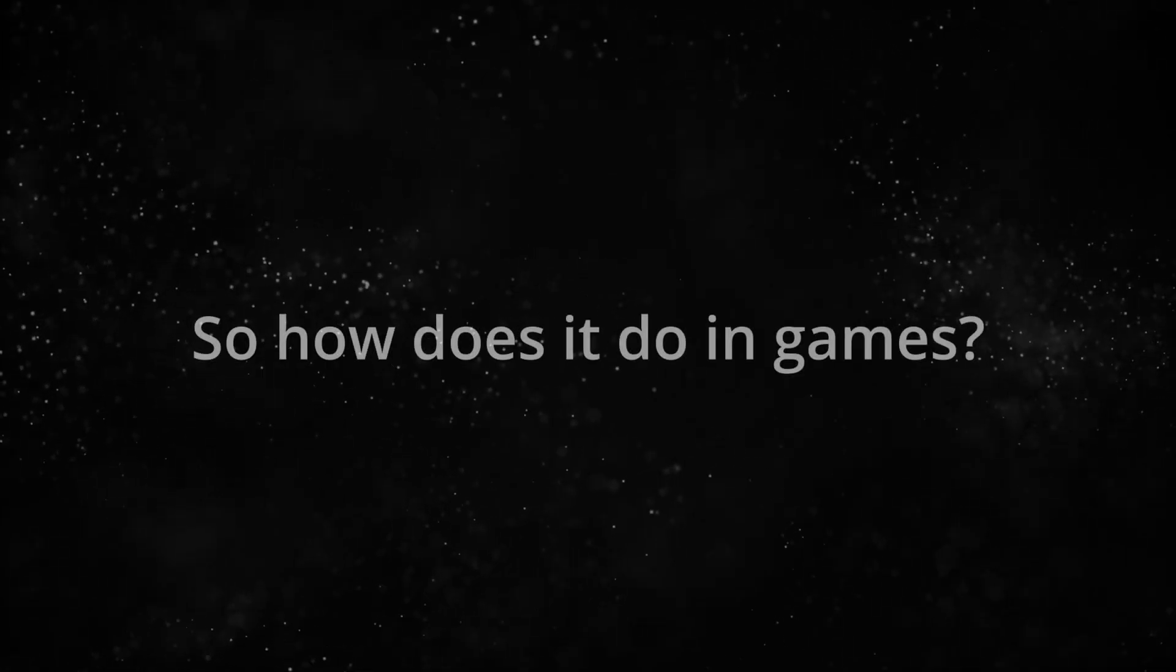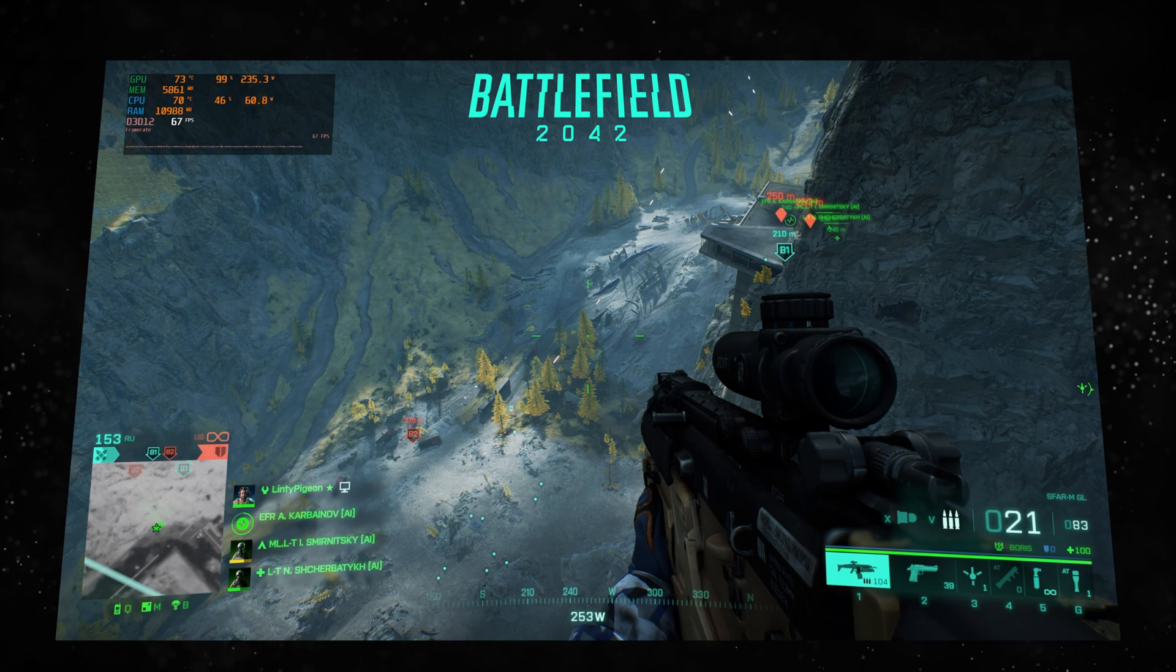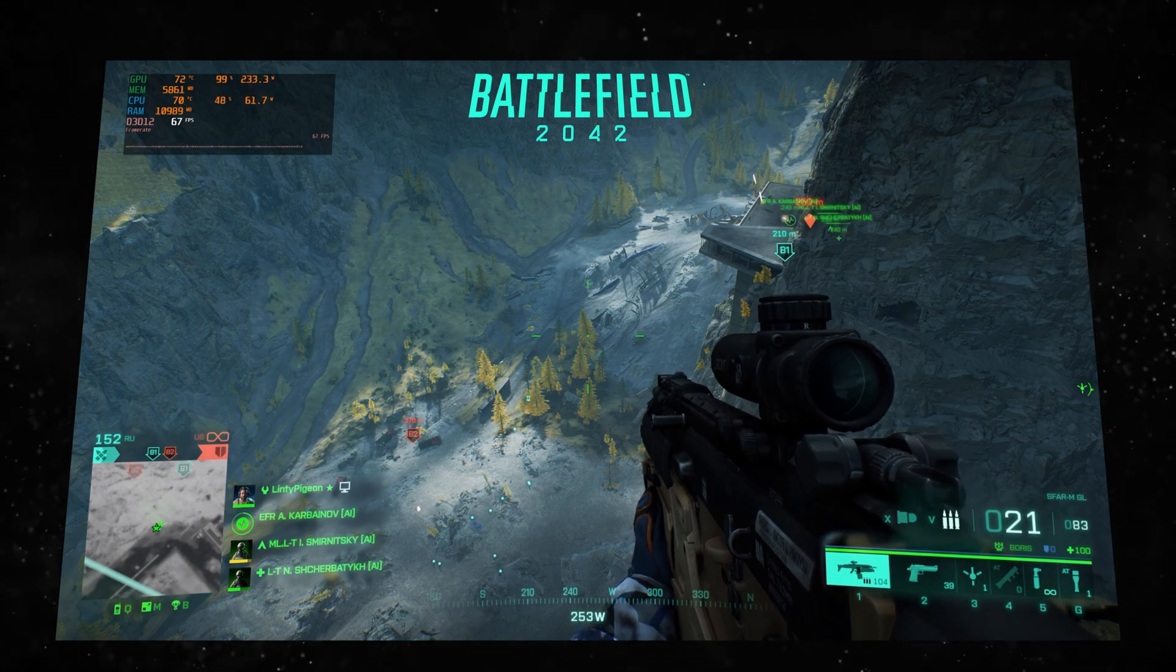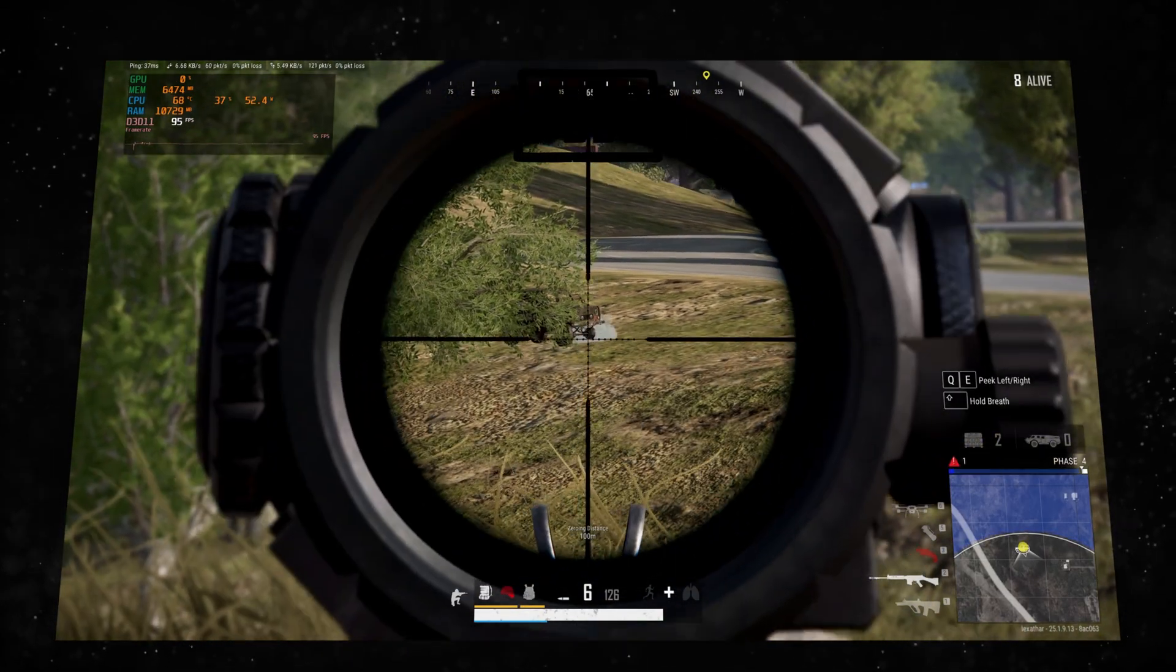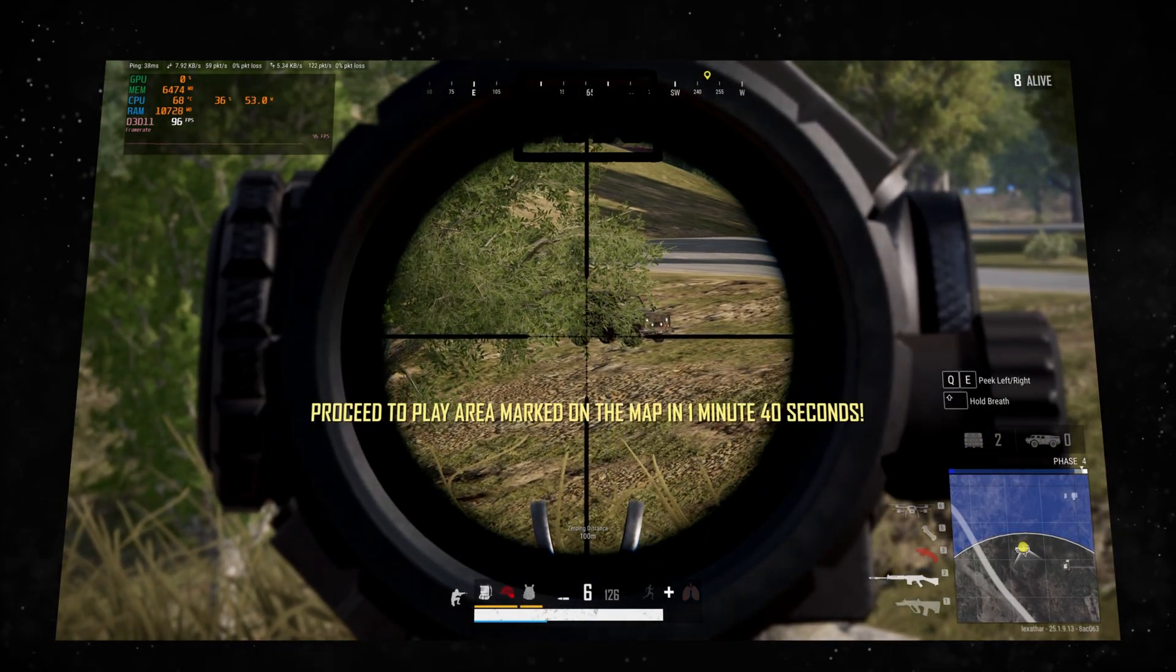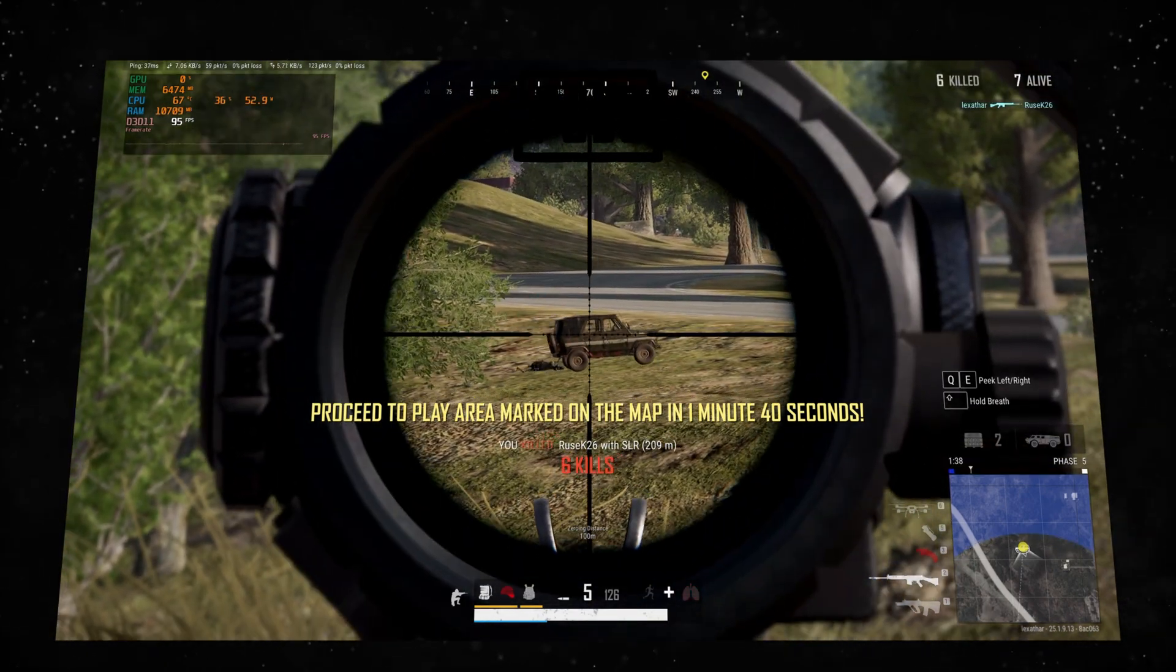So how does it do in games? Well, this thing plays everything, absolutely everything, even up to 4K. In all the games I tested, I couldn't get below 60.